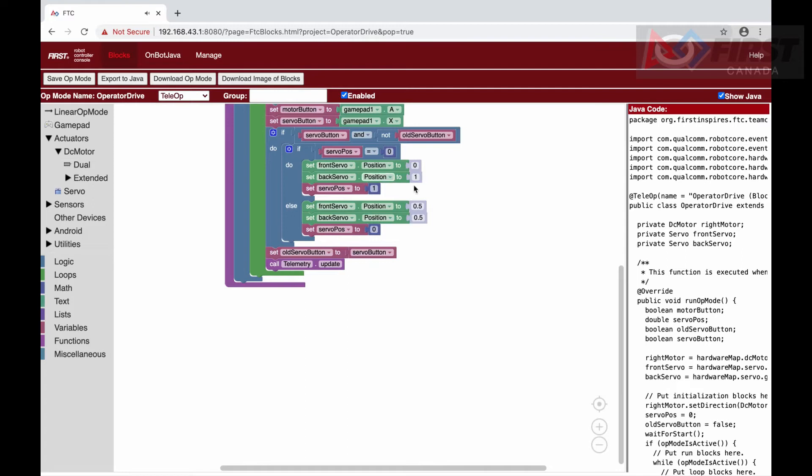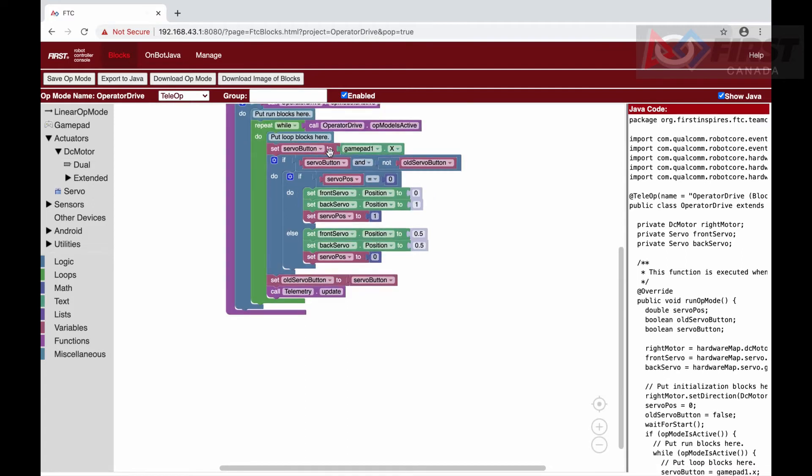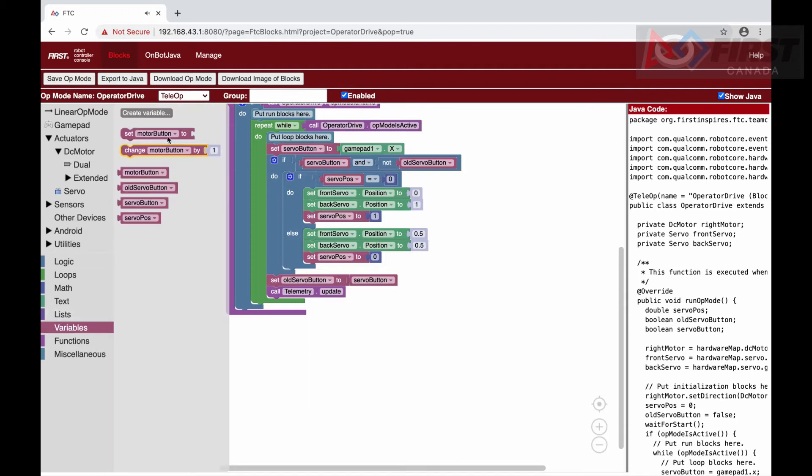Next, we will delete the if-else statement that sets the power of the motors based on the button. With that cleaned, we can move on to the next step.